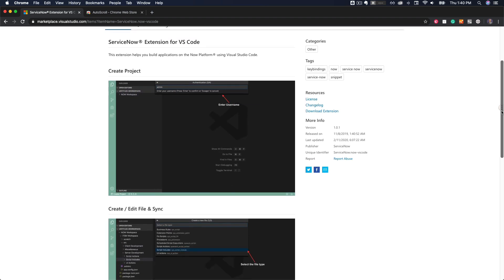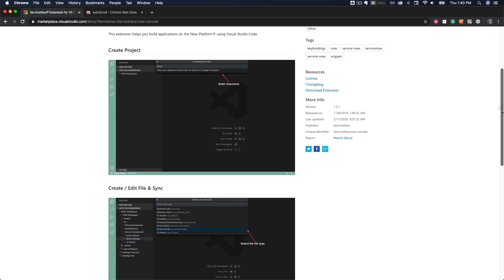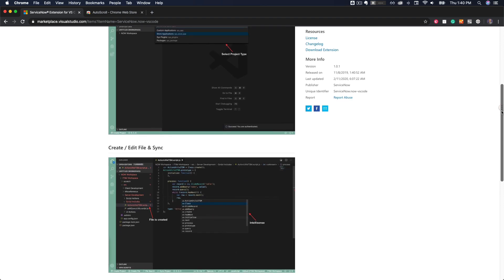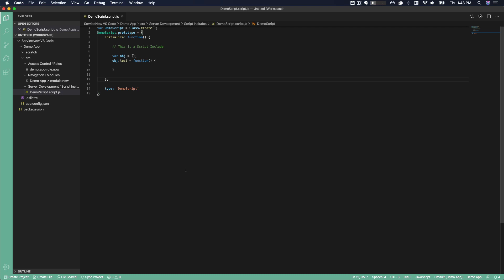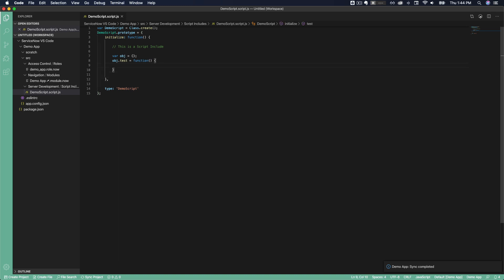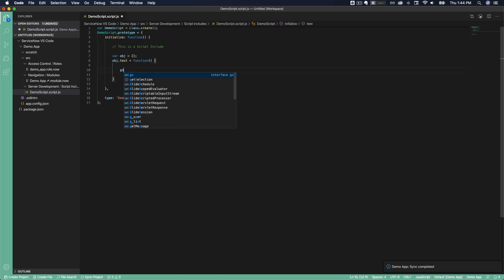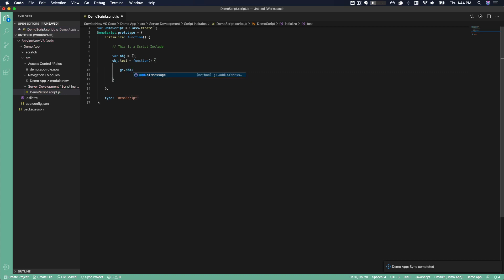If you're wondering what's the big deal, there are many major advantages of being able to develop apps in Visual Studio Code, including being able to edit your applications offline and then sync again when your instance is available. Also, Visual Studio Code has advanced JavaScript editing features like IntelliSense, which includes code completion, code suggestions, and quick info — which will help you complete your coding tasks much more quickly and reduce errors.